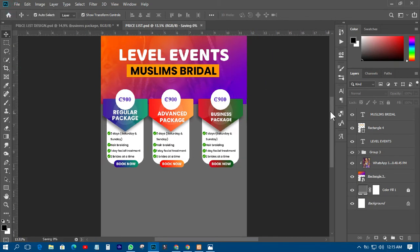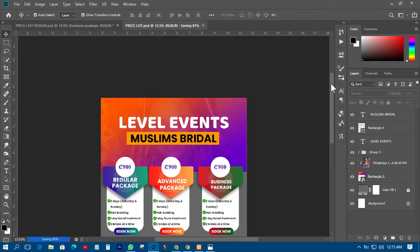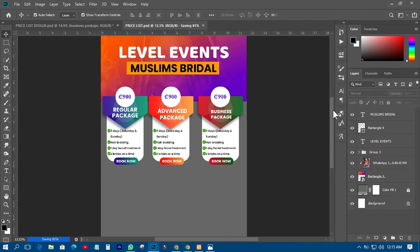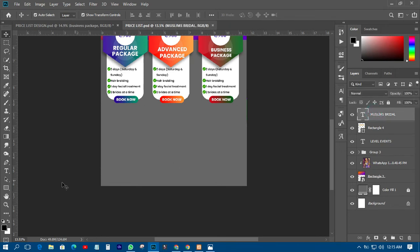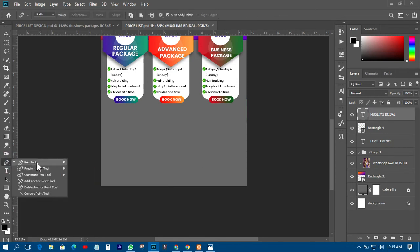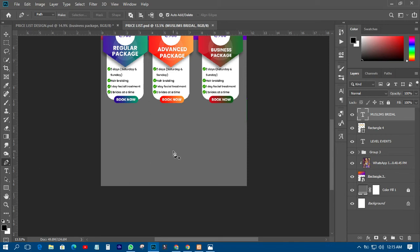We are just getting to the end of the tutorial. The next thing is to put in the pictures the client sent me. I'll pick the Pen tool over there, create a new layer, then do something like that to draw a shape.